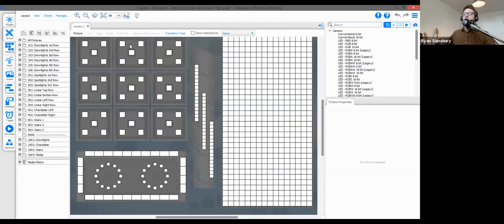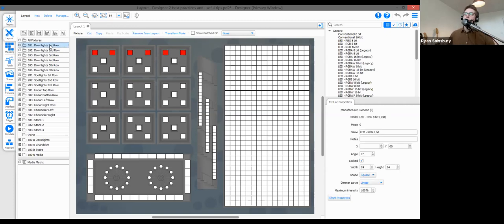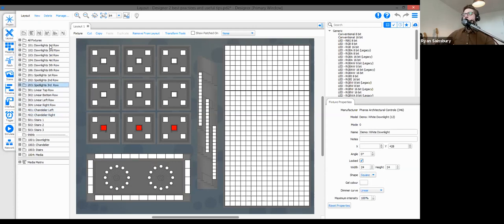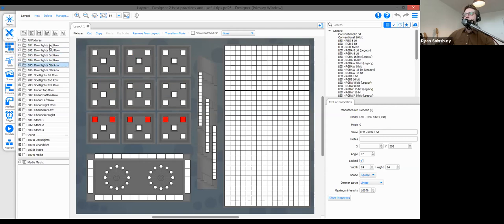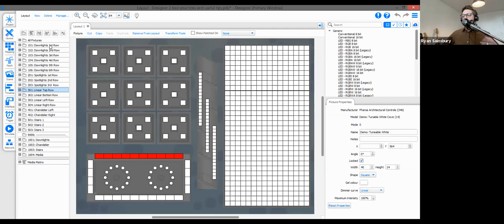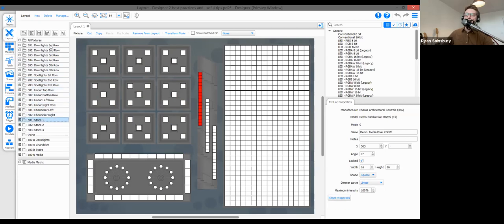Next is the layout view, where I want to introduce a recurring theme for today: number ranges. In the left-hand panel I have all my groups — downlights, spotlights, linear fixtures, chandeliers, stairs, etc. All downlights are in the 100 range, spotlights in the 200 range, linear fixtures in the 300 range, and so on. This keeps fixture groups organized and makes it easy to identify what you're working with — 100 range means downlights, 500 range means stairs.